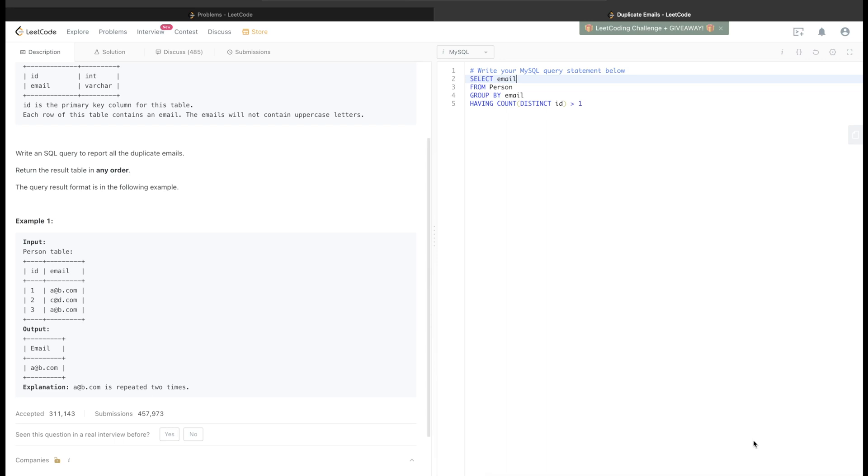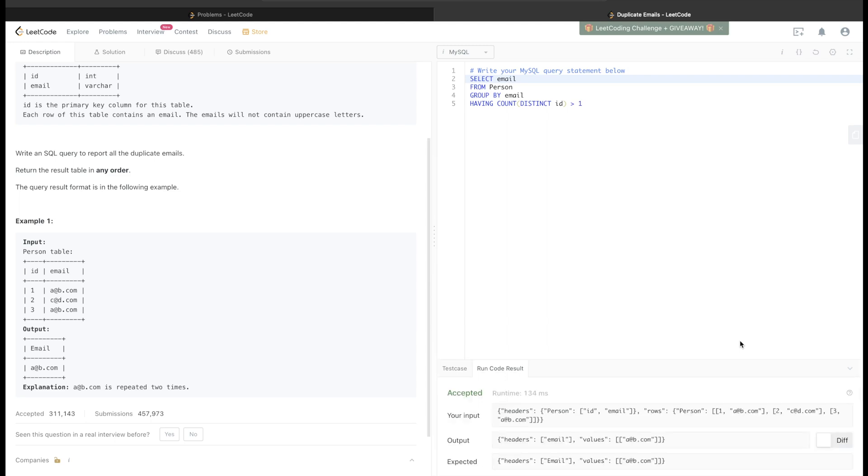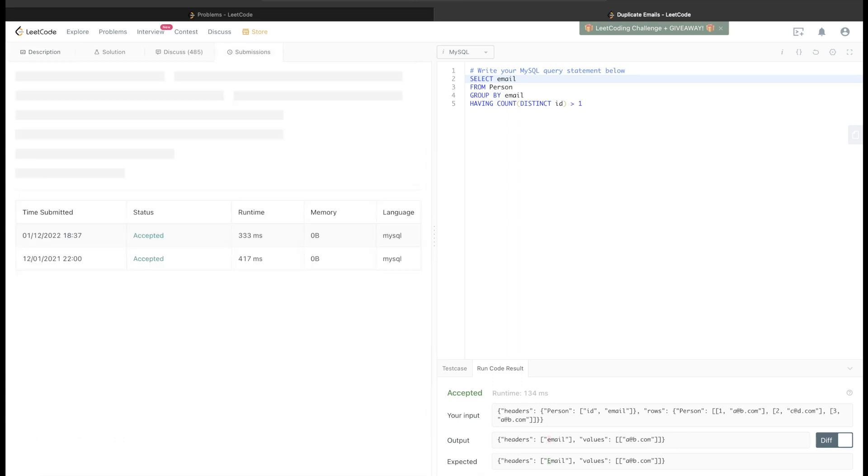Let's go ahead and run this code and see what happens. Okay, so this is accepted. There is no difference between what is expected and what my output is, so we can go ahead and submit it.